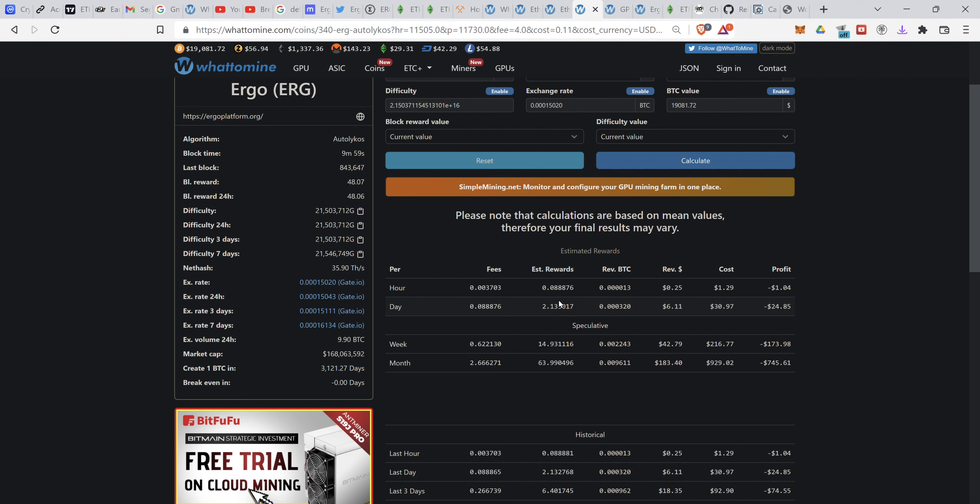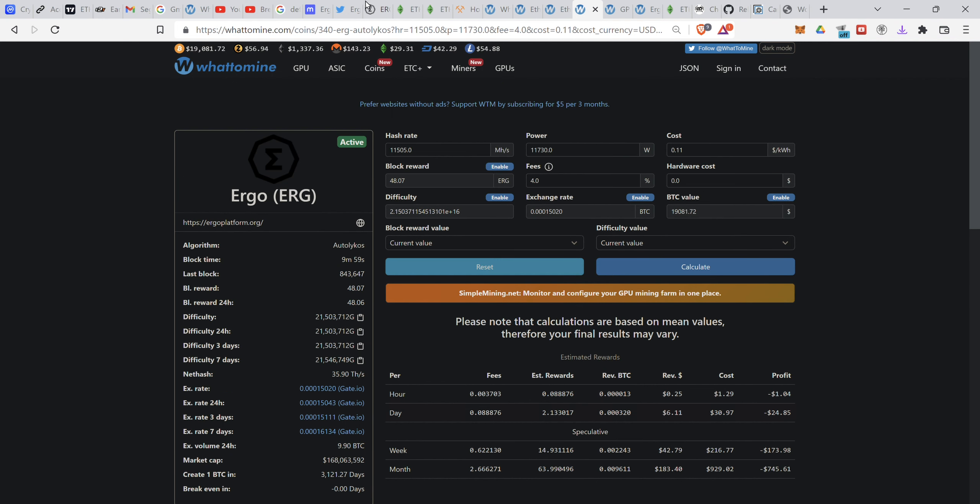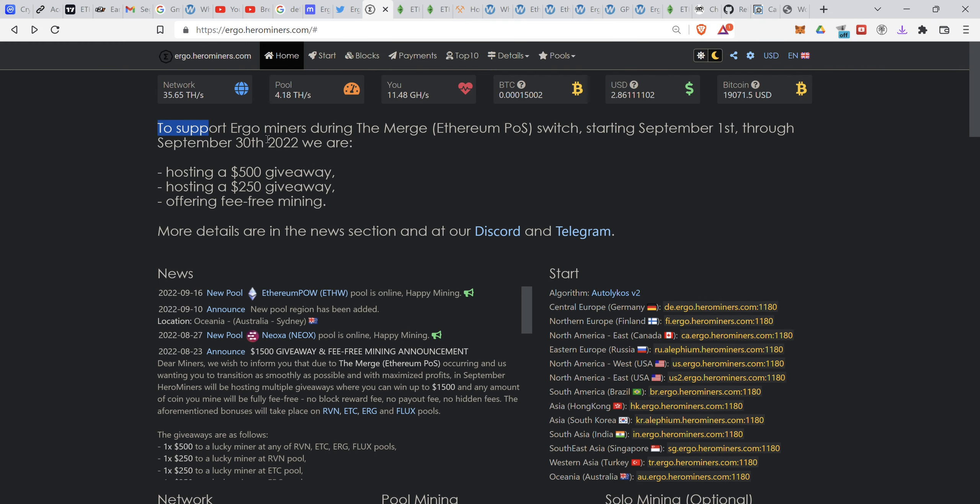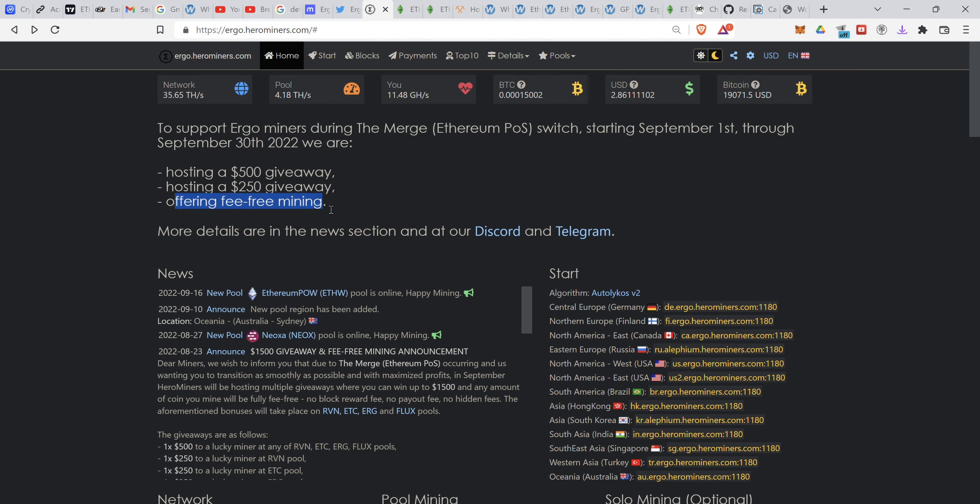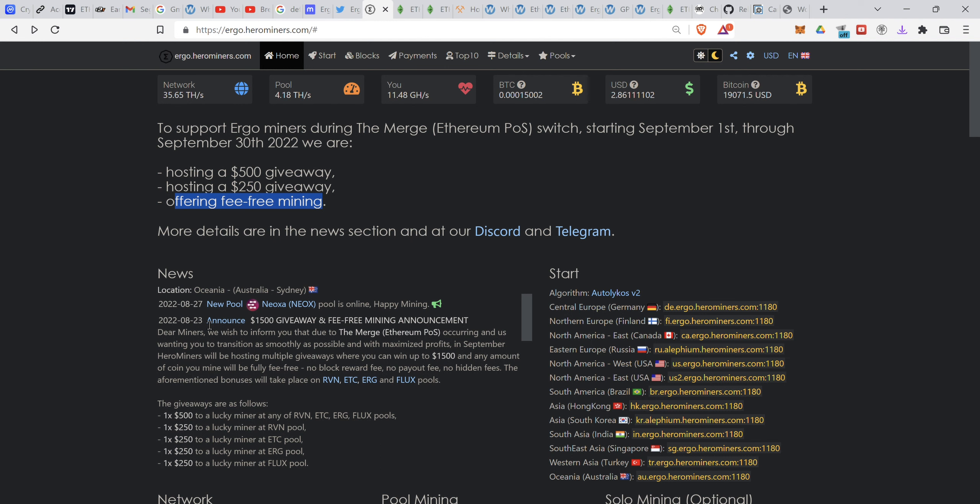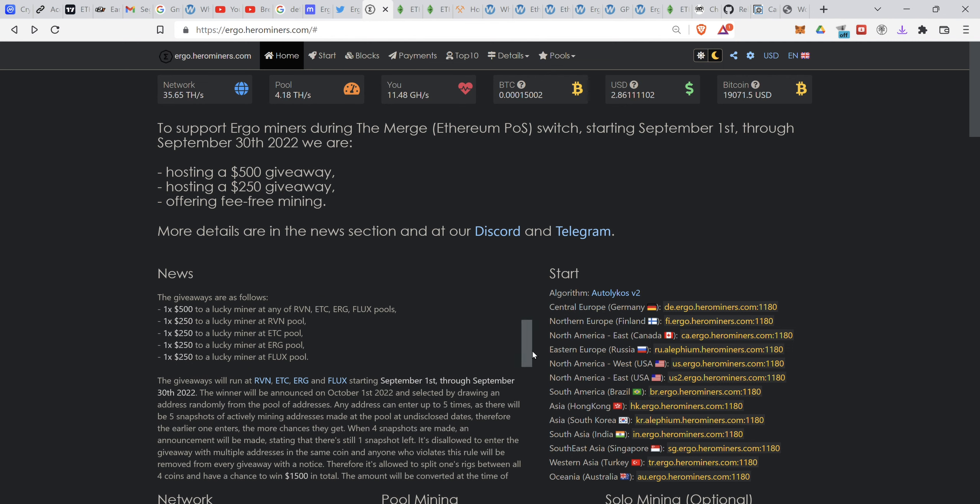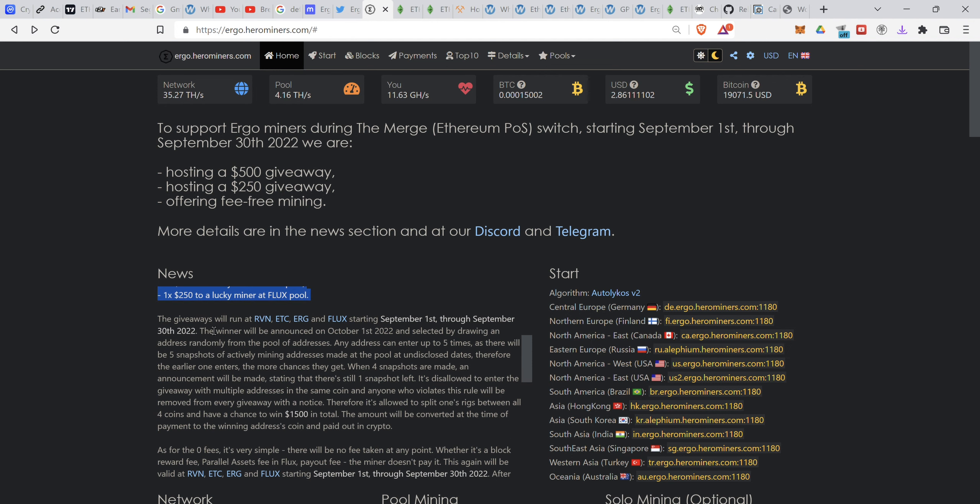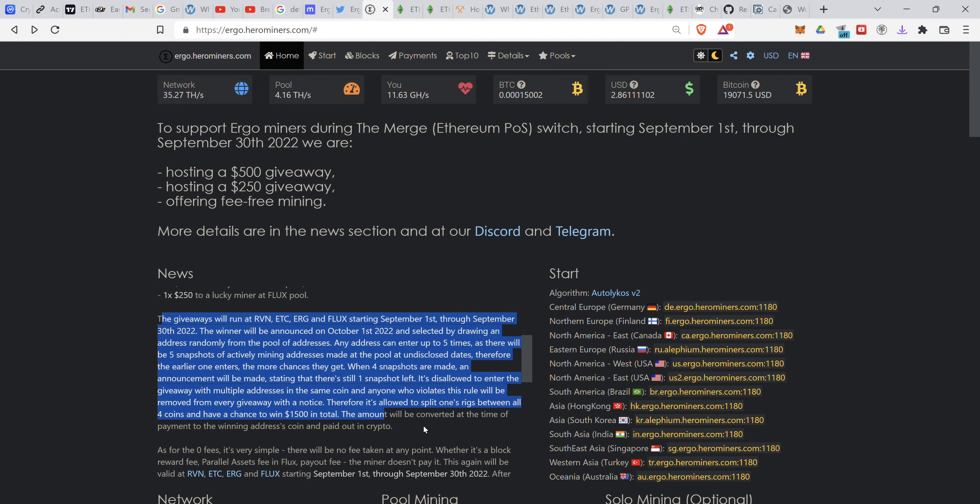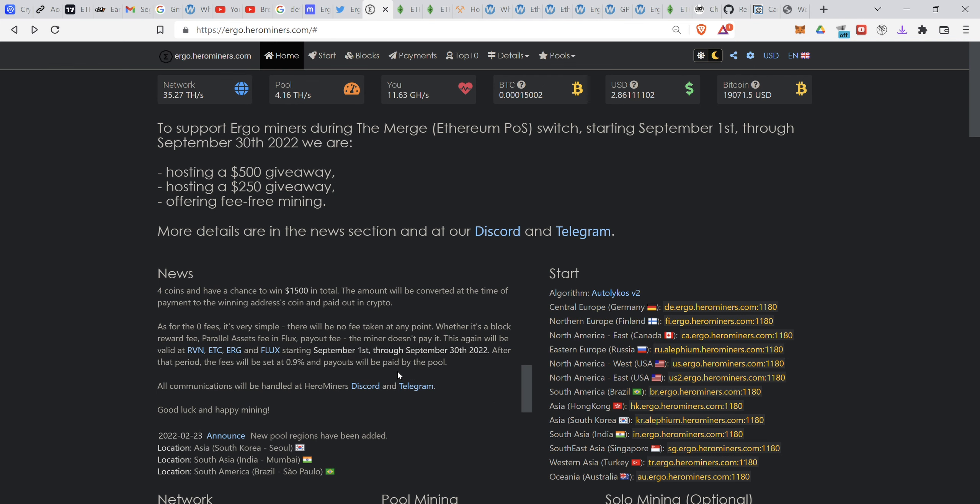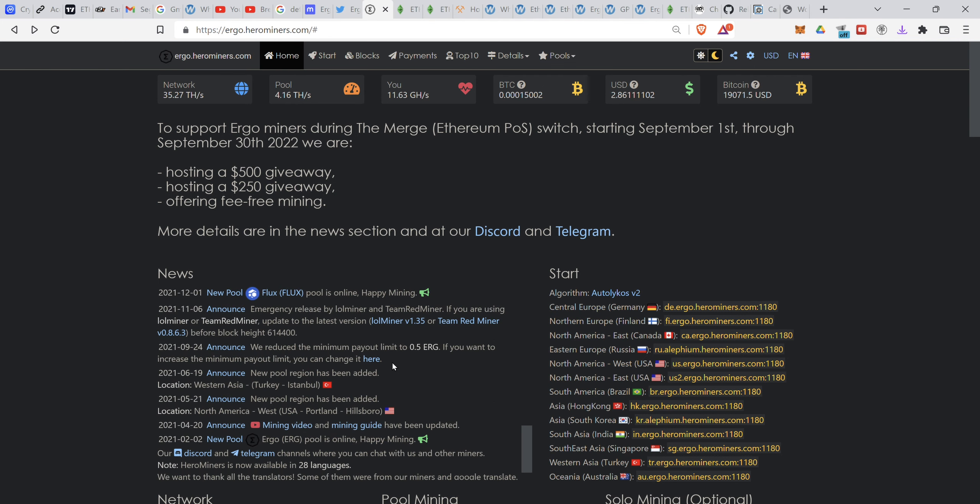I am planning to solo mine, but don't try that at home. I just have like capital just to withstand the trial for the current. Because there's like a giveaway if I use Hero Miner. As you can see, support Ergo miner, there's like a $500 giveaway, $250, $100 giveaway, offering free mining. There's like zero percent commission on the web. There's no fee to withdraw or any fee to mine. It's gonna be until the end of September 30th and will be announced October 1st by drawing a random address.